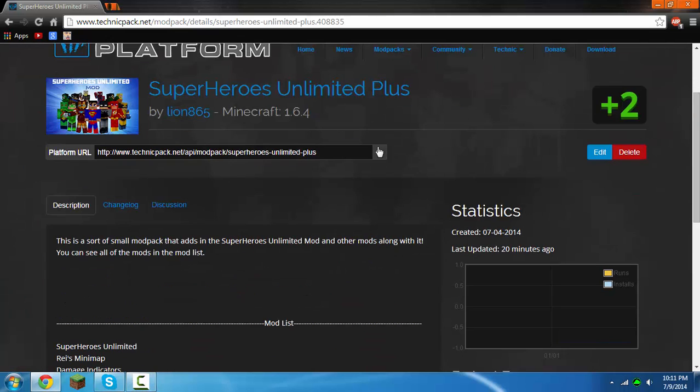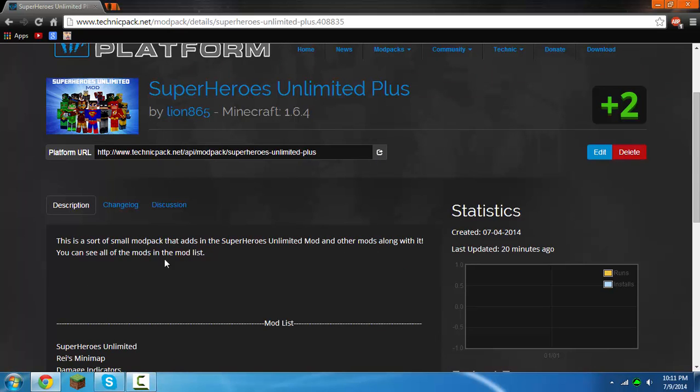This is in the description and you install it the same way by just clicking copy URL and then going to the Technic launcher and then click and paste and all that. So yeah, I hope you guys enjoyed this tutorial and please make a comment, subscribe if you did. Yeah, peace off, bye.